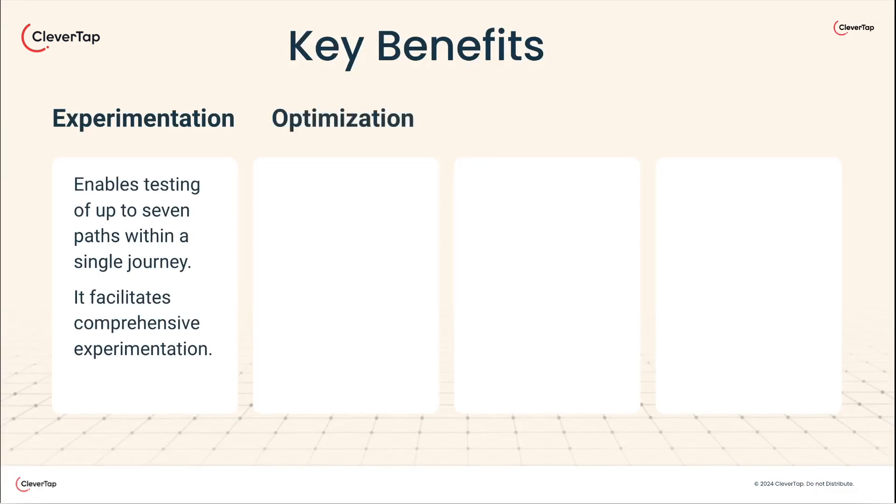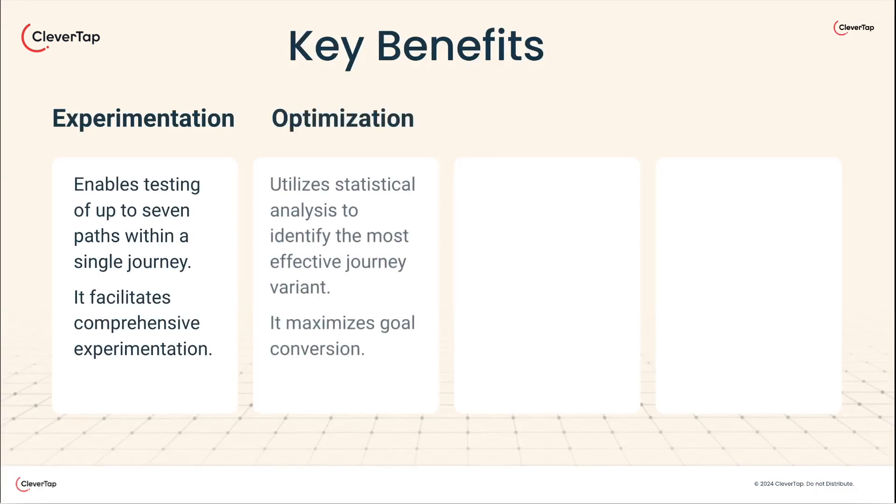It utilizes statistical analysis to identify the most effective journey variant, maximizing goal conversion.